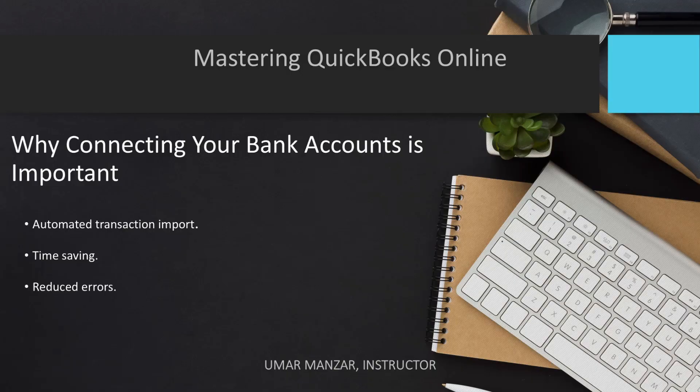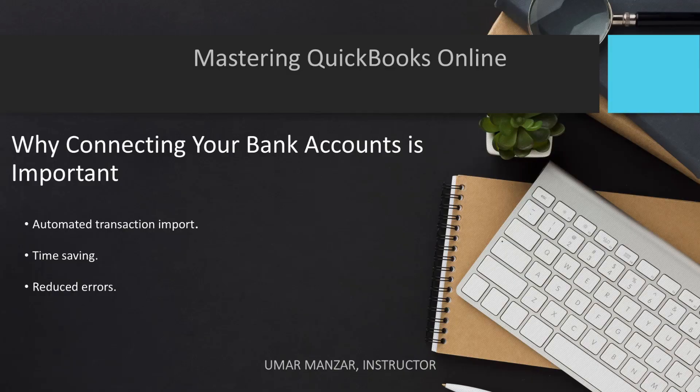Automation also minimizes the chances of data entry mistakes, leading to more accurate financial records. By connecting your bank accounts, you reduce the risk of accidentally inputting the wrong transaction amounts, ensuring your financial records are always accurate and up-to-date.